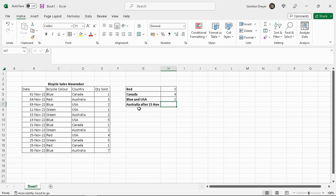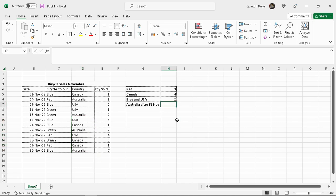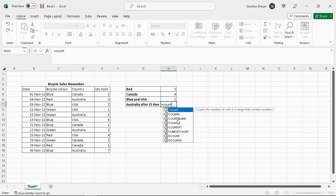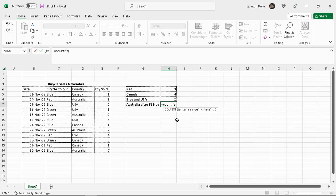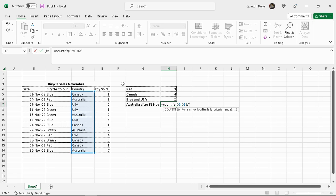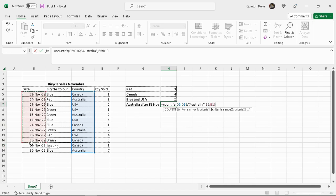Now, Australia after the 15th of November. So how many cells would contain Australia after the 15th of November. So let's see how we will apply this function. We'll say equals count ifs. Open your brackets. Range one. We'll use this range here. Australia. And we'll say Australia. So the function will start looking for Australia. Once it found all the Australias. One, two, three, four of them. It would apply the next criteria. So criteria range two would be our dates.